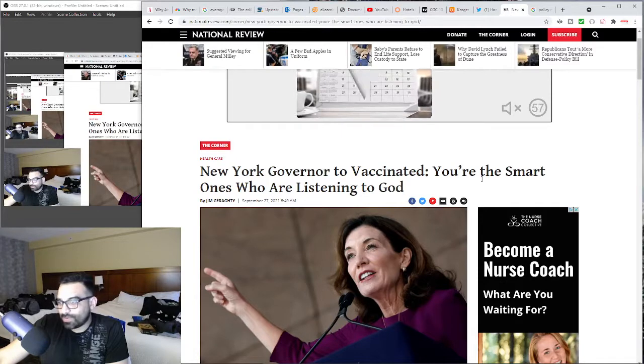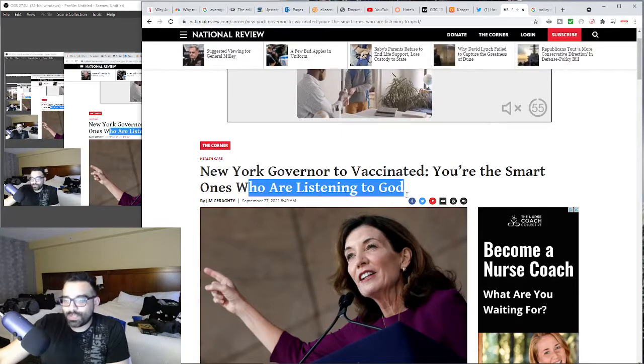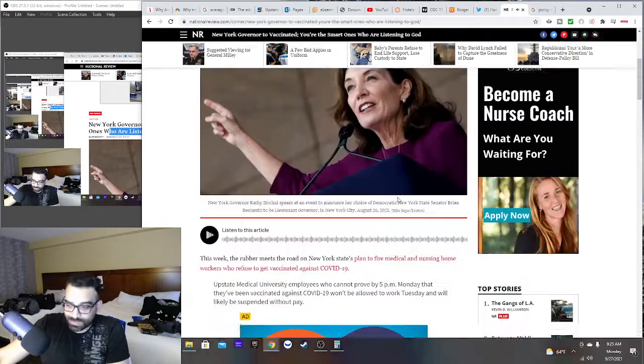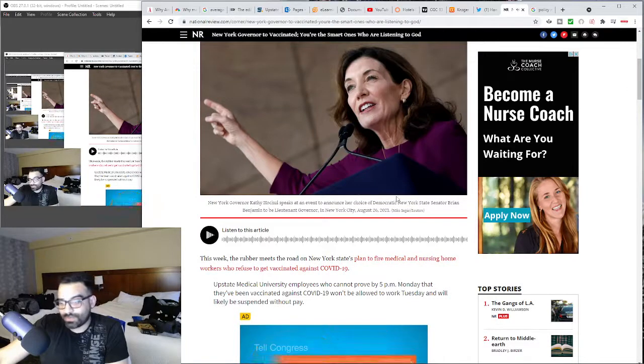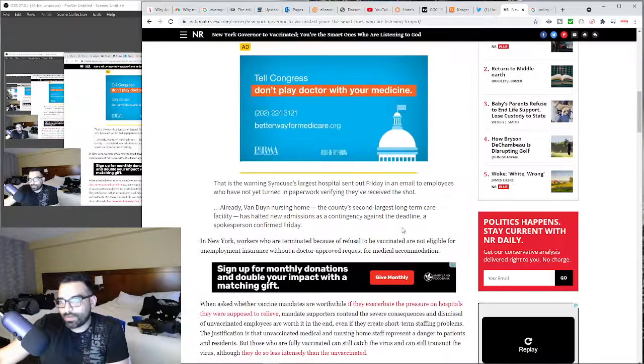That's how this article ends. The beginning of this article is New York governor tells them you're the smart ones who are listening to God. This actually came out today, and it's basically another article talking about...